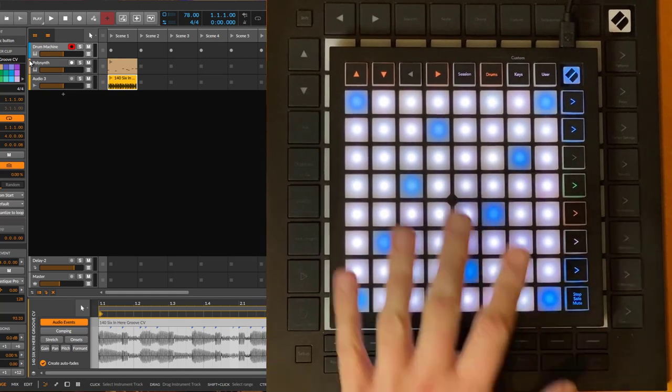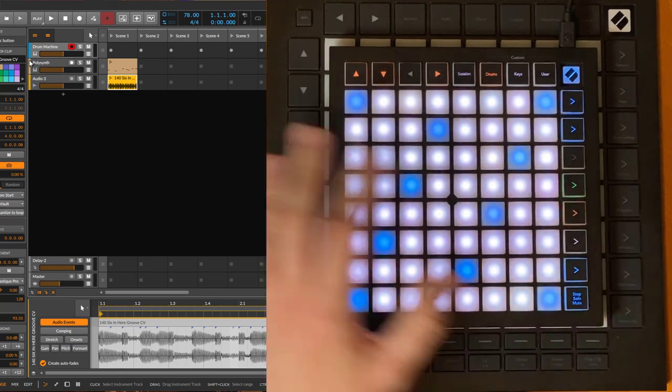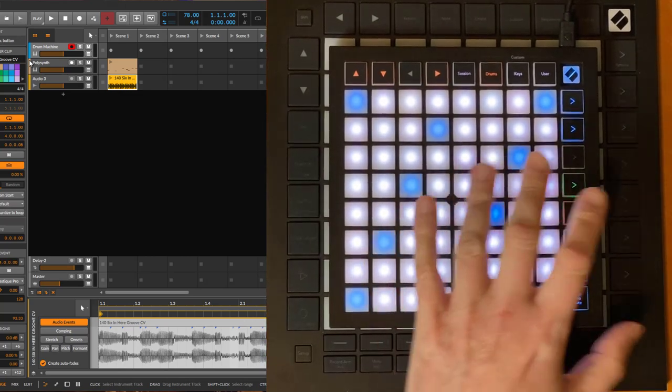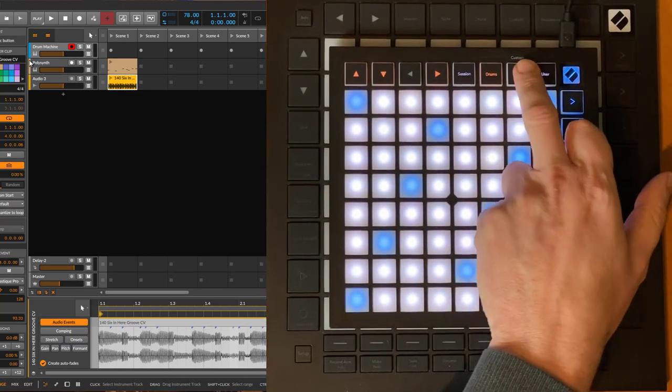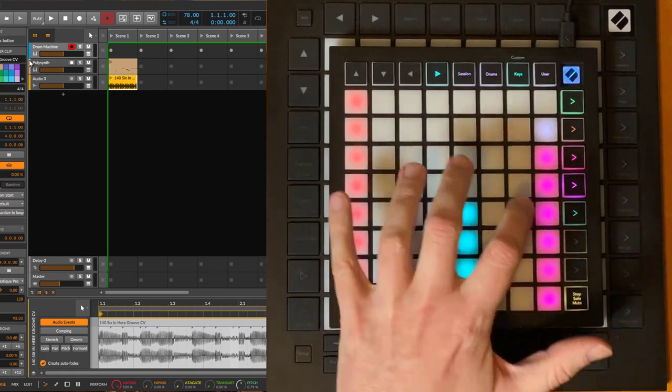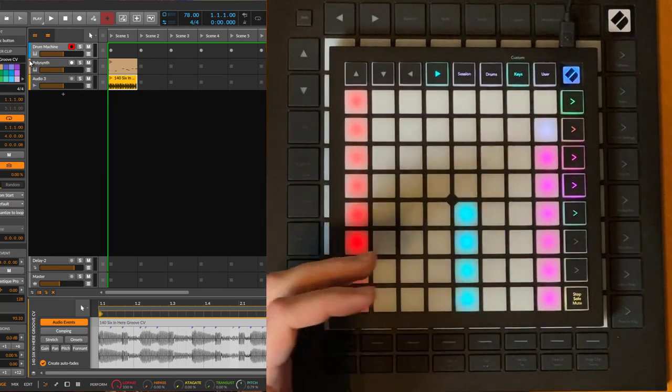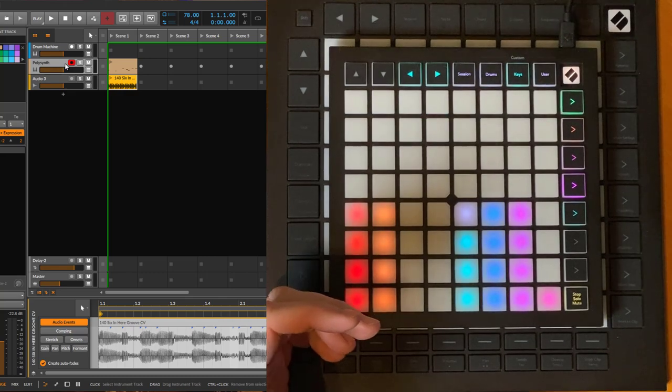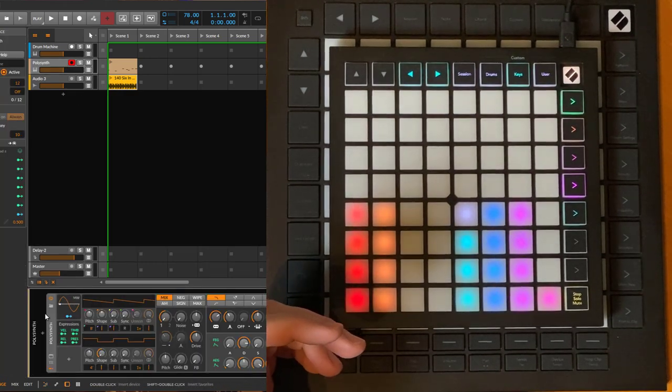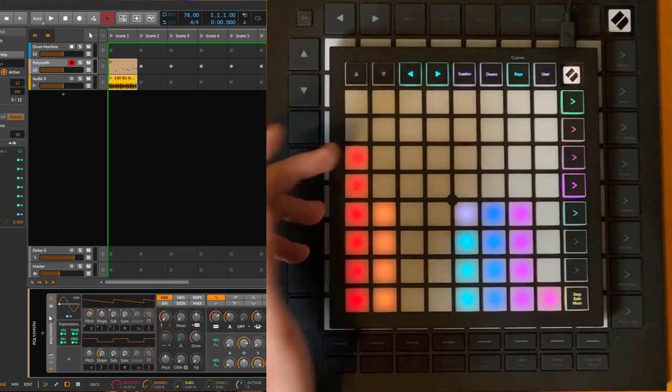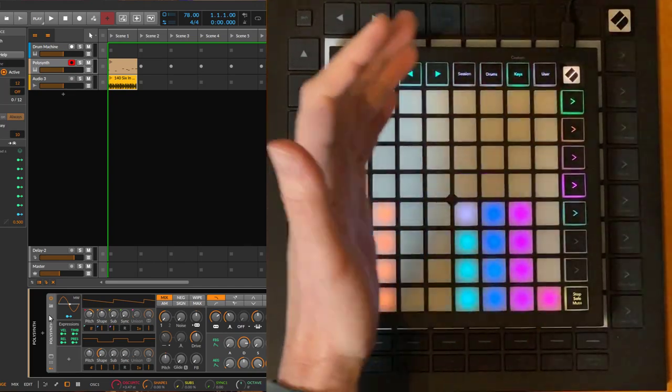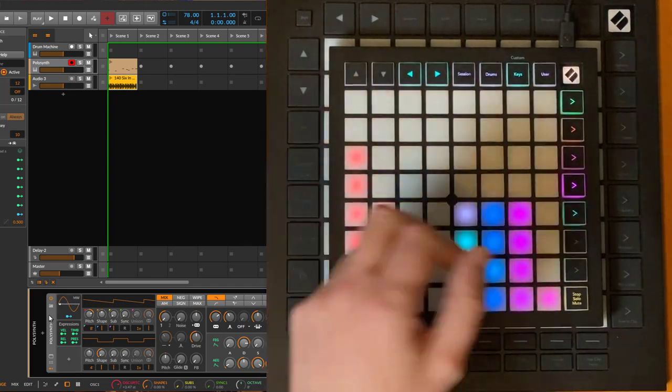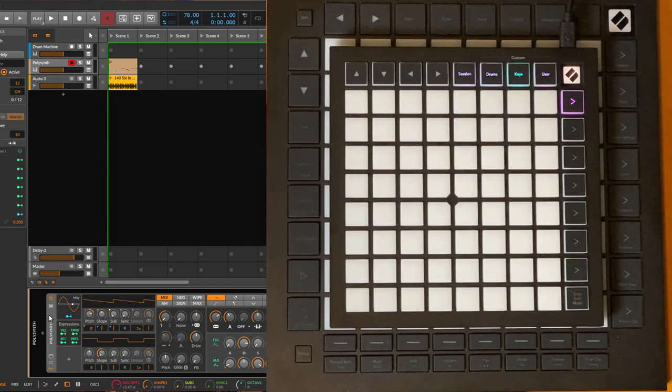We have it now on all models. How do you access that? Before, we had up here the devices, so you can change the device parameters. For example, let's have a look at the polysynth. You can see the polysynth here - you can change the parameters of the polysynth. If you press it again, before it would open the browser, but now we switch to the user mode.